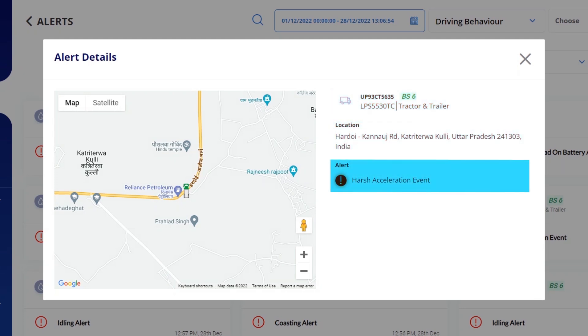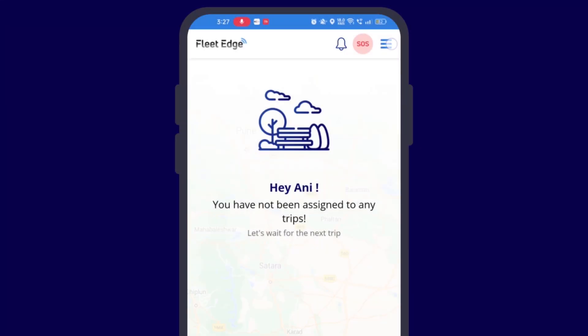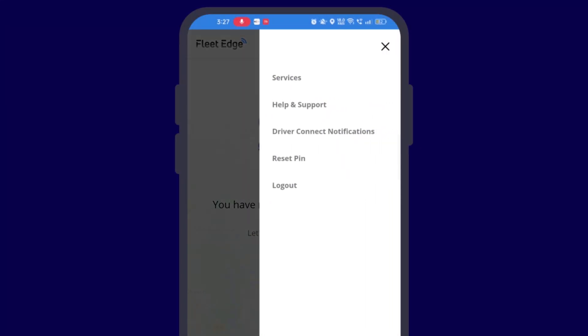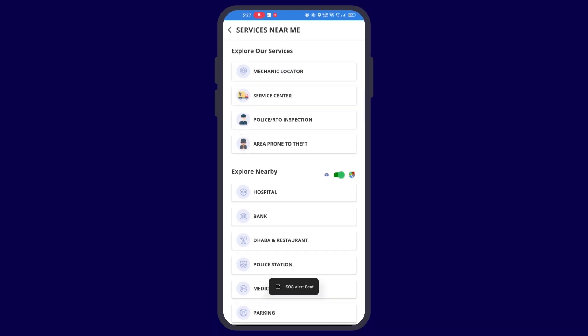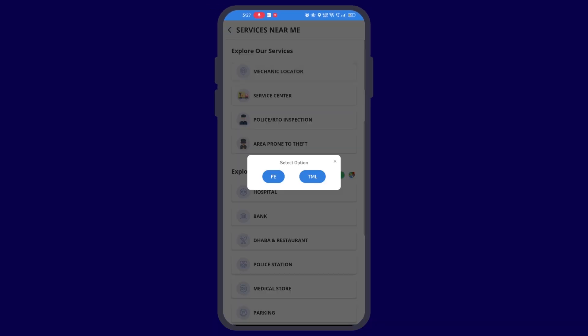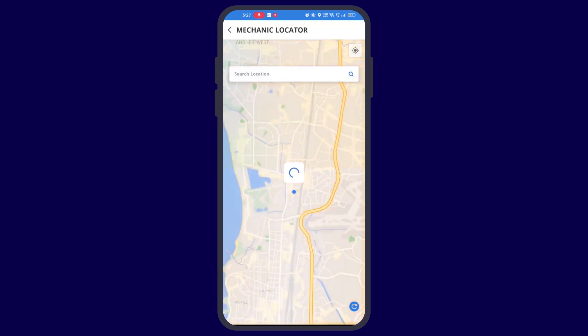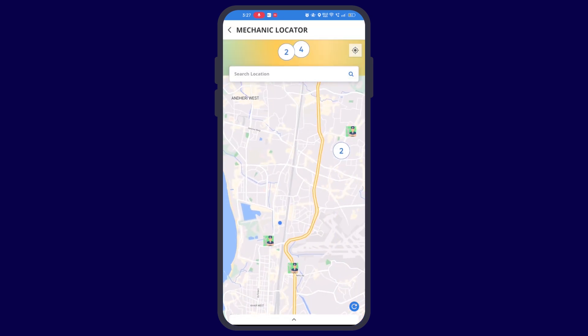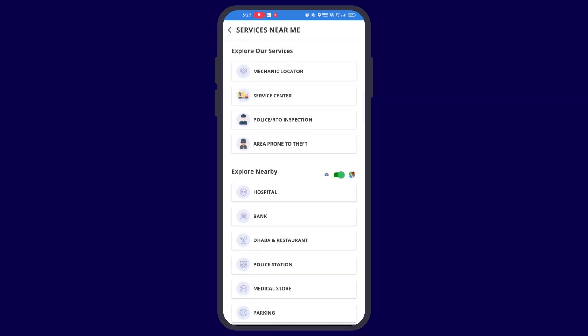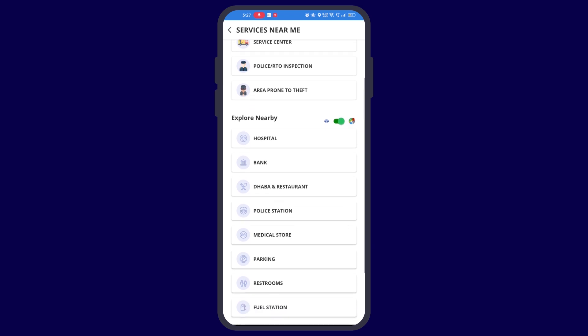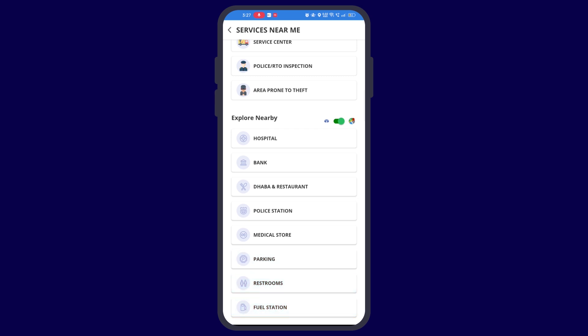Here you are also given some additional services which might come to your use, such as mechanic locator. If you click on mechanic locator, all the mechanics in the vicinity of your current location will be screened. Similarly, you can also check the nearby authority centers, police RTO inspection, area prompt theft where you can see the area where the highest number of theft occurs. After that, you can also check on the map the nearby hospitals, banks, dabas and restaurants, police station, medical stores, parking, restrooms, or fuel stations.